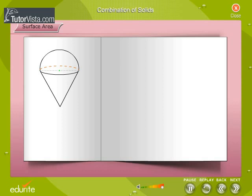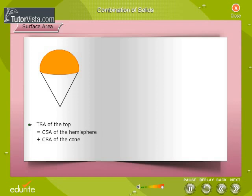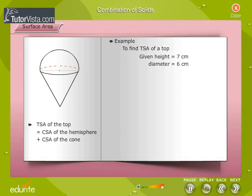Consider a spinning top. It is shaped like a cone surmounted by a hemisphere. The total surface area of the top is equal to the sum of the curved surface area of the hemisphere and the curved surface area of the cone. For example, let's find the total surface area of a top of height 7 cm and diameter 6 cm.